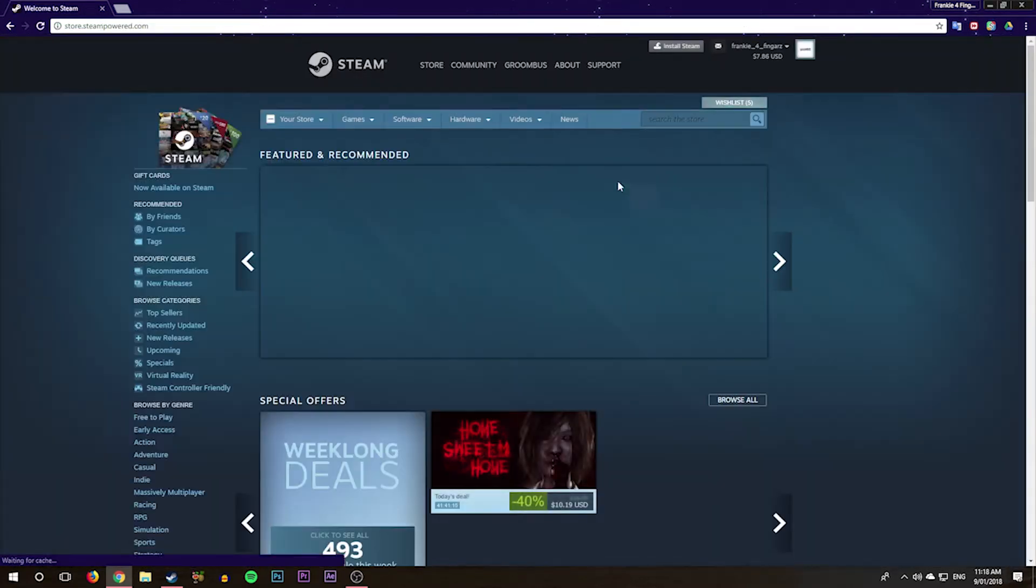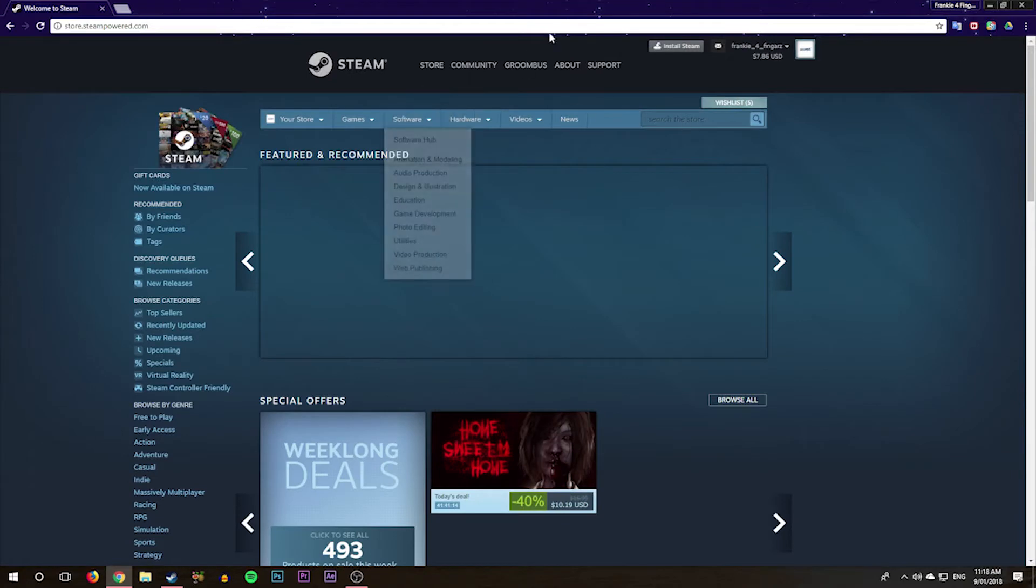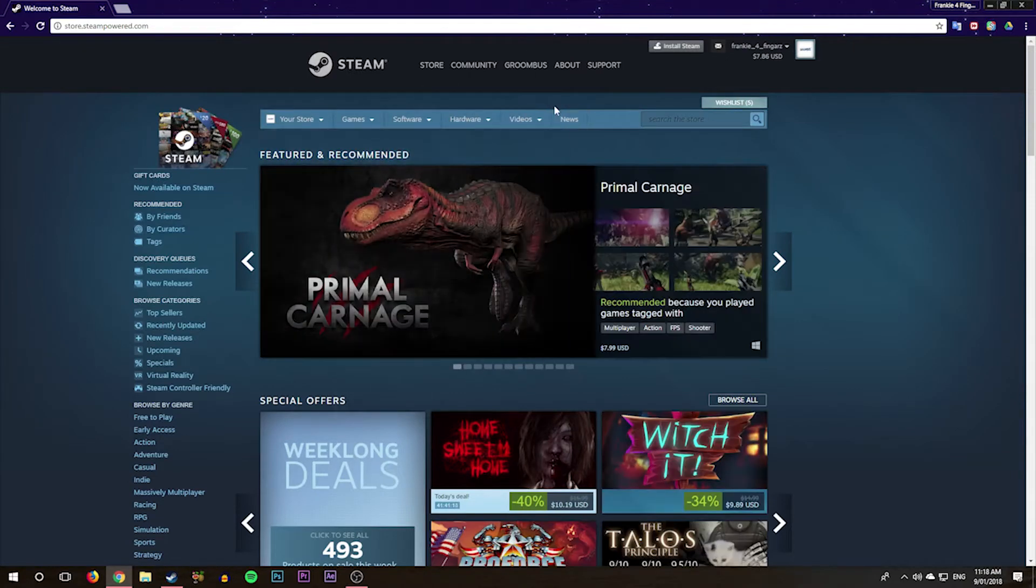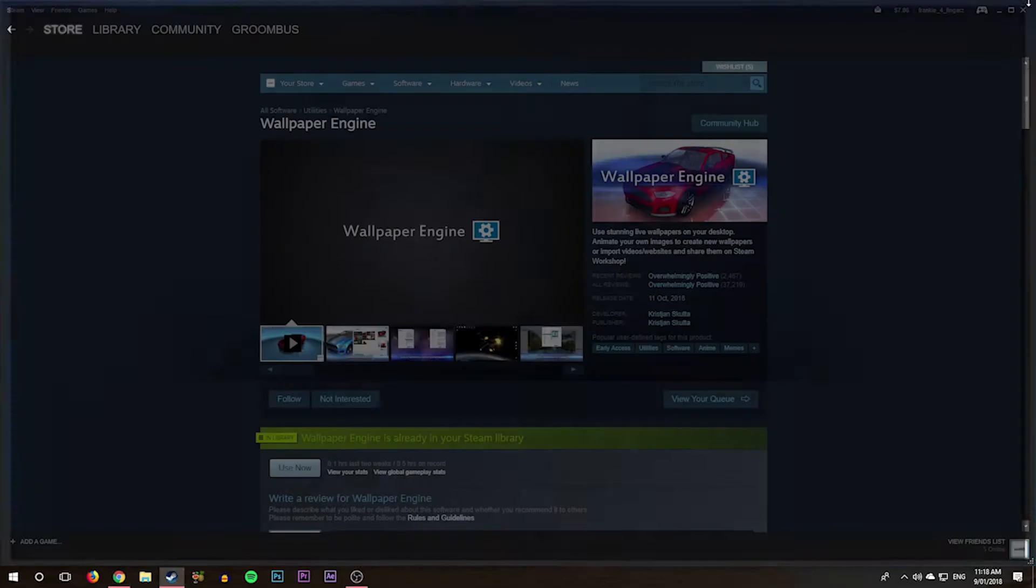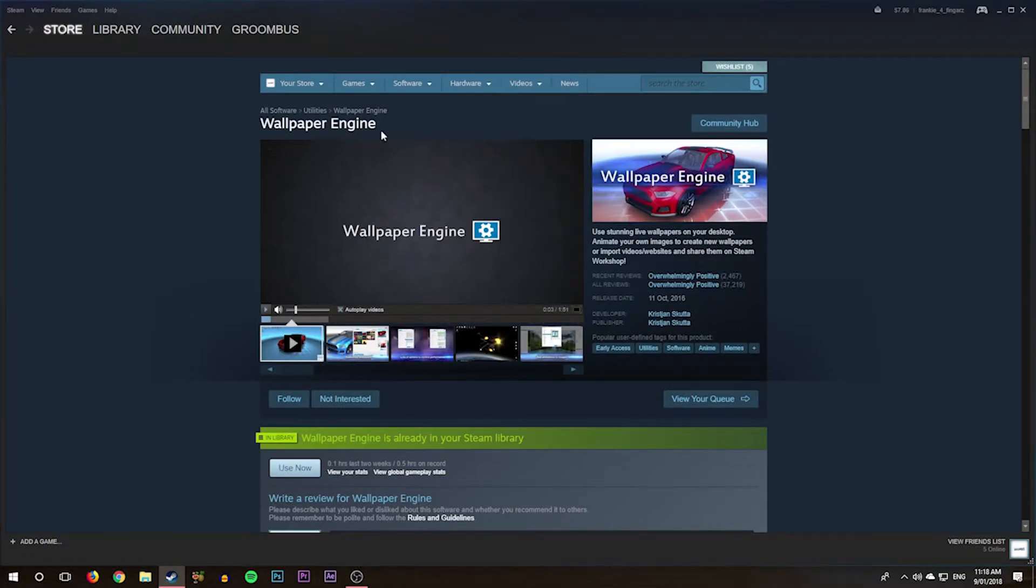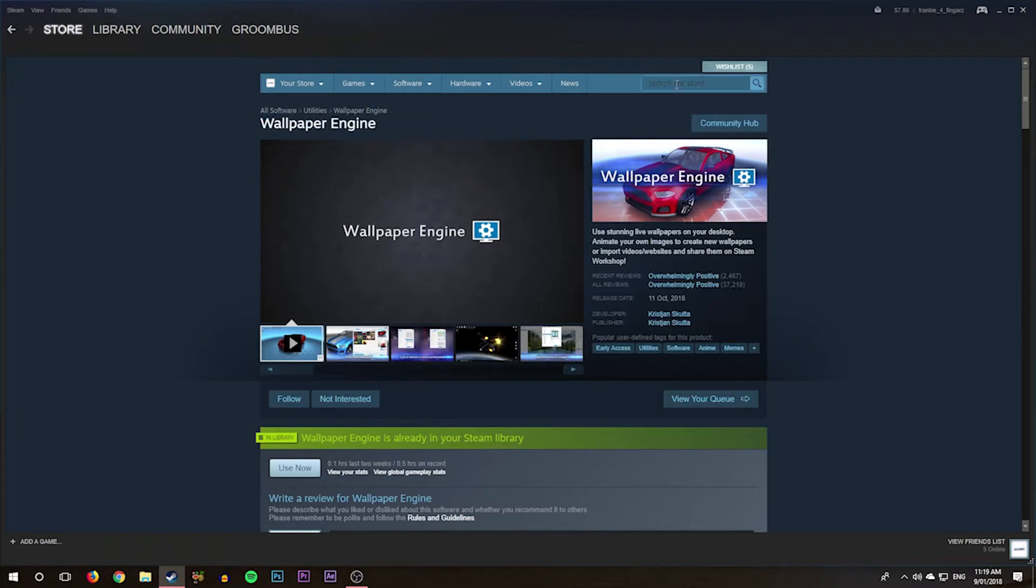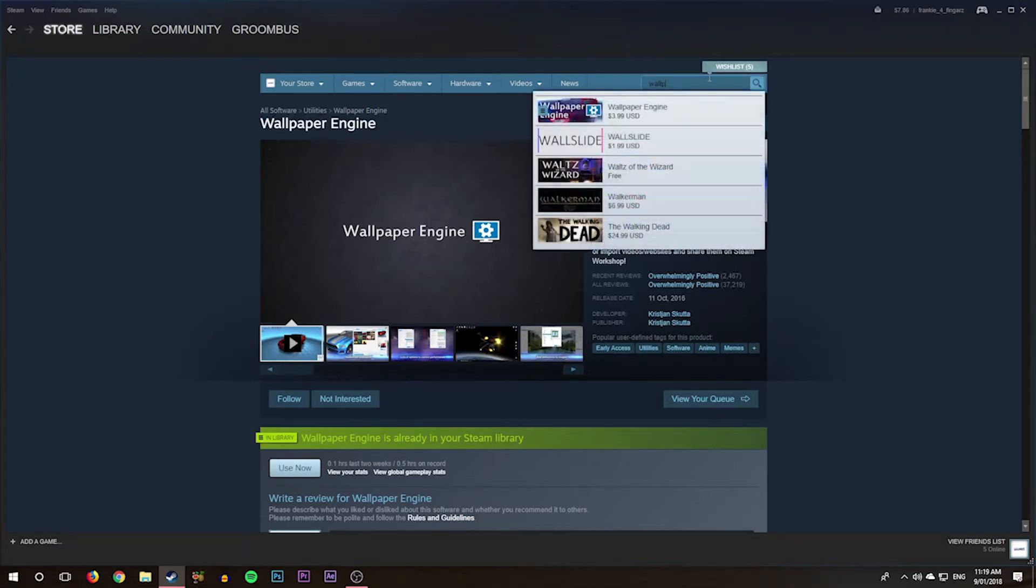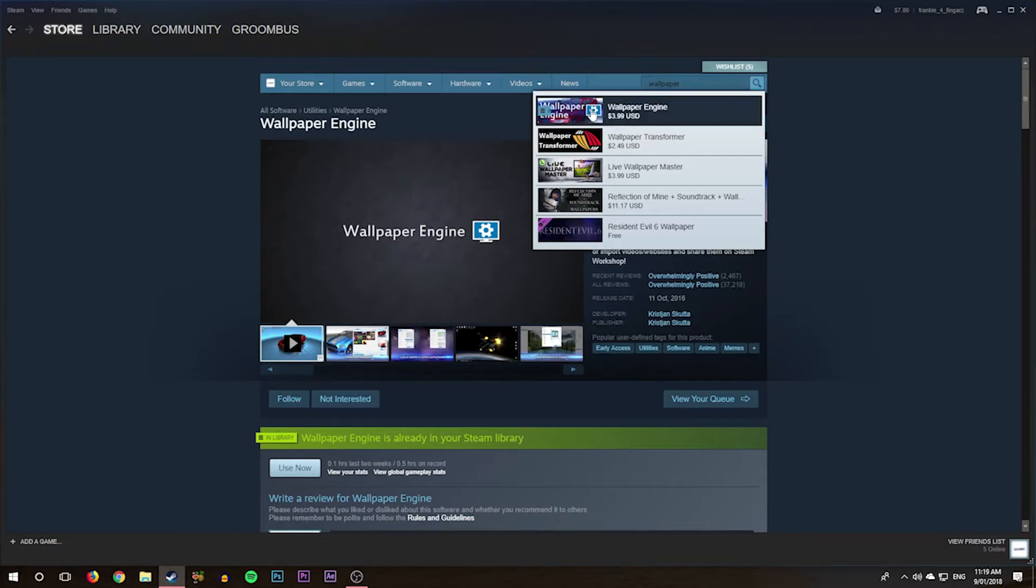So it's basically store.steampowered, then you just want to download Steam. It should pop up with a download page if you've never been there, but I'm sure you have. Once you've got the program installed, you want to search up a thing called Wallpaper Engine, and it should be the first one.